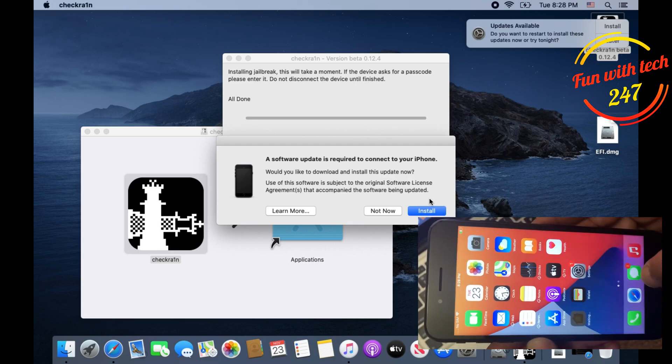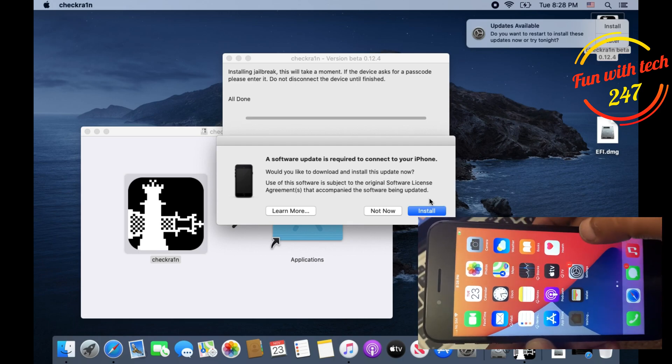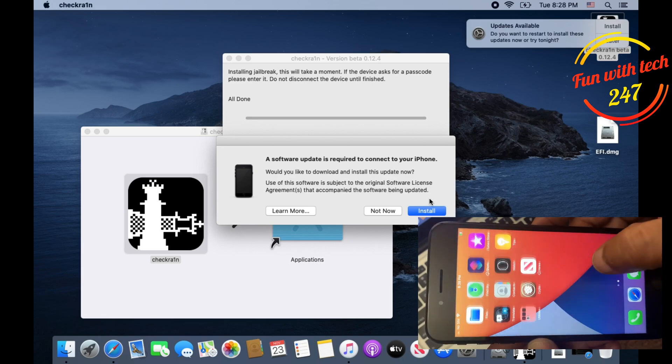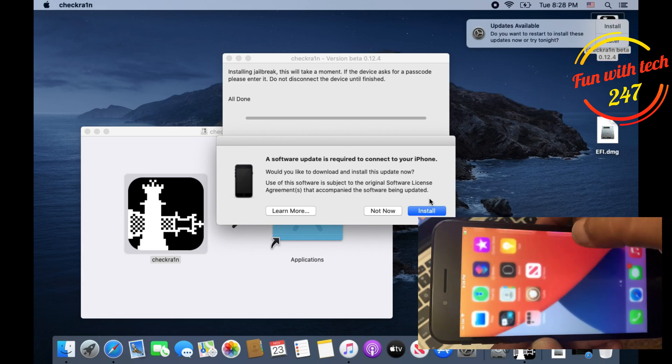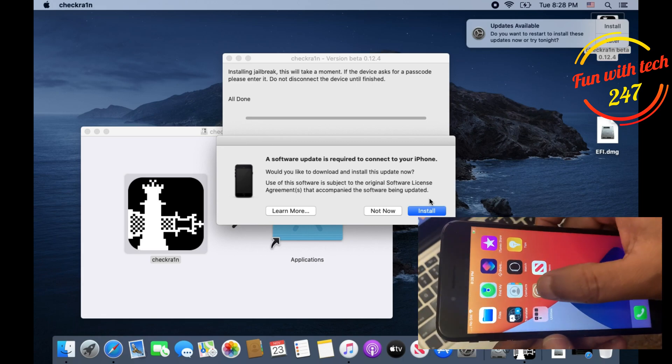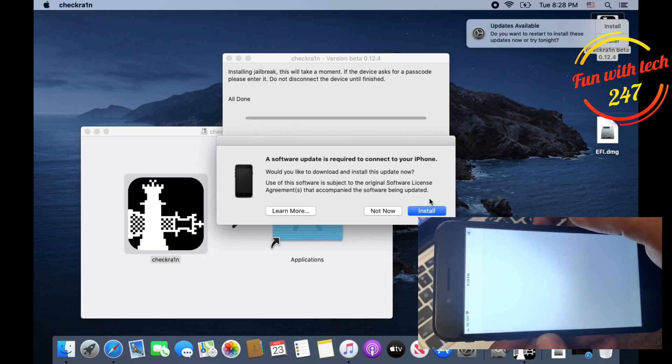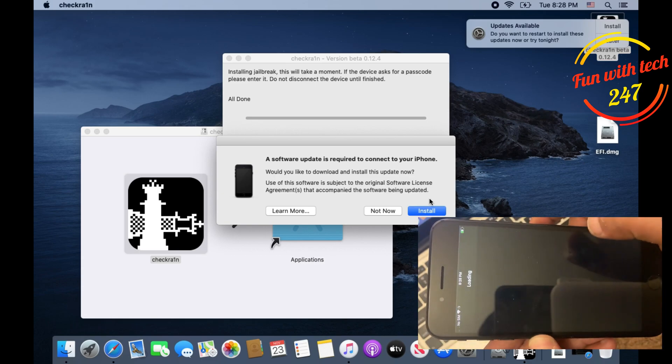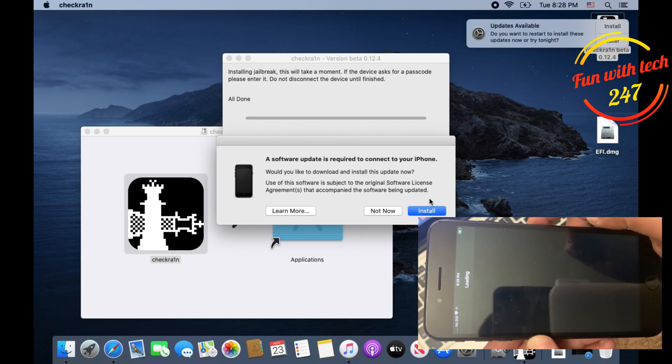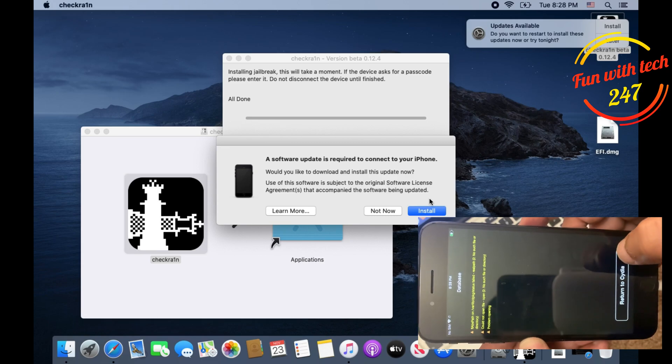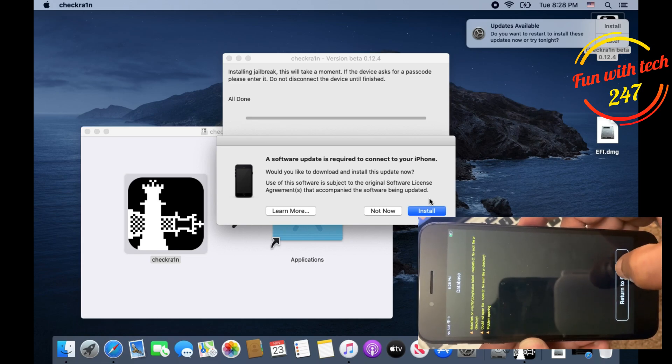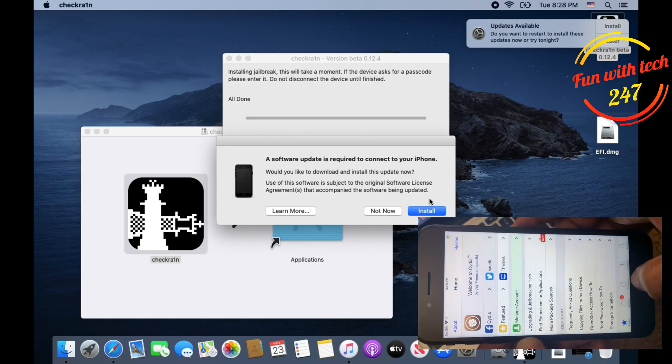You need to slide over and you can see Cydia over here. As you can see Cydia, we can just click on it, open it, and you can use it as you want.